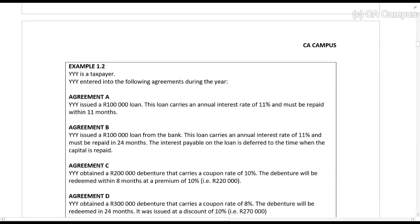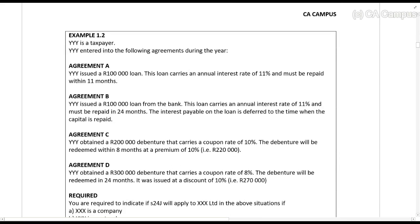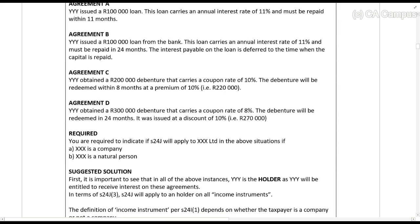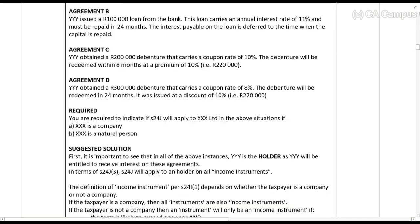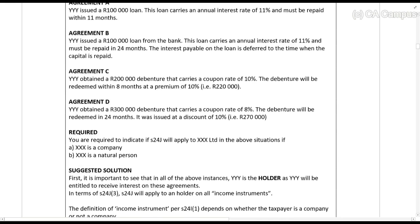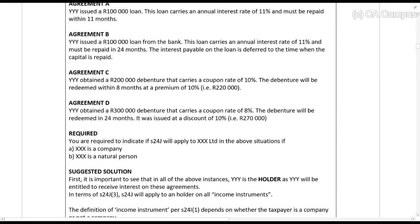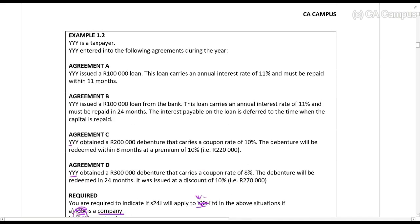Compared to example 1.2, YYY as a taxpayer entered into the following agreements — same type. Note: there are one or two references on screen to XXX, but this is referring to YYY, which will be correct in your notes. So, what happens if YYY is a company? What happens if it's a natural person? Same type of agreement.